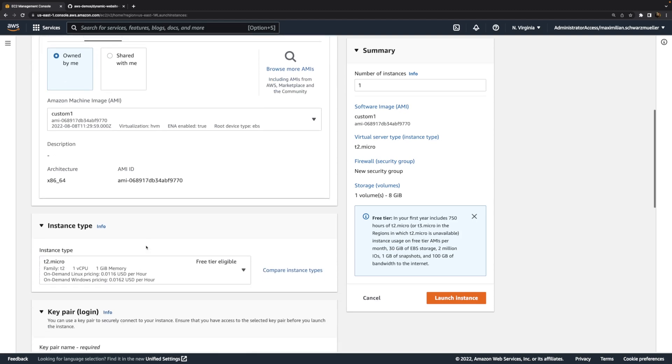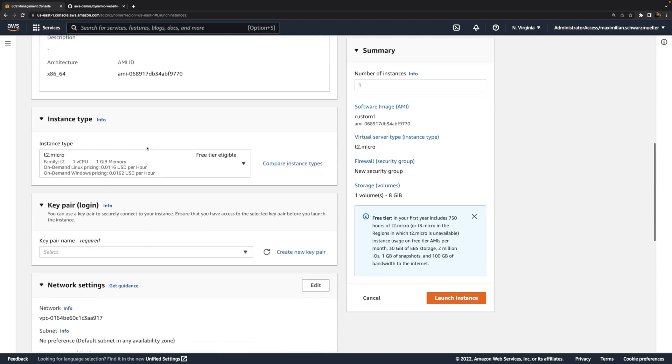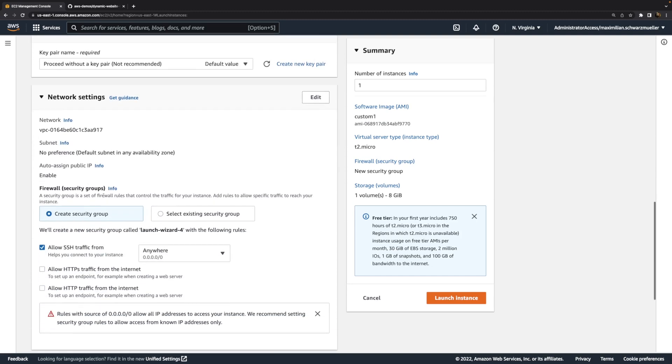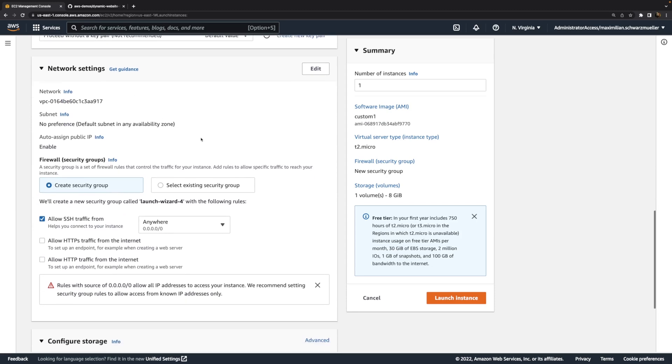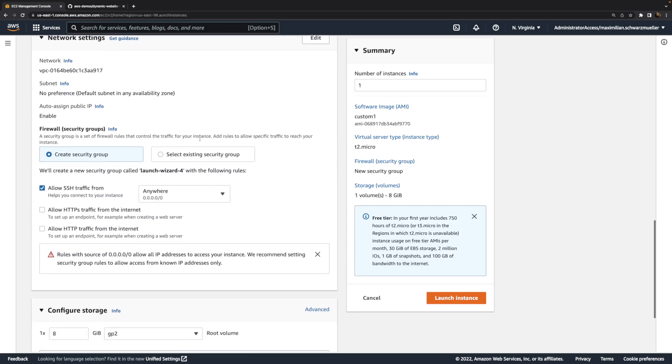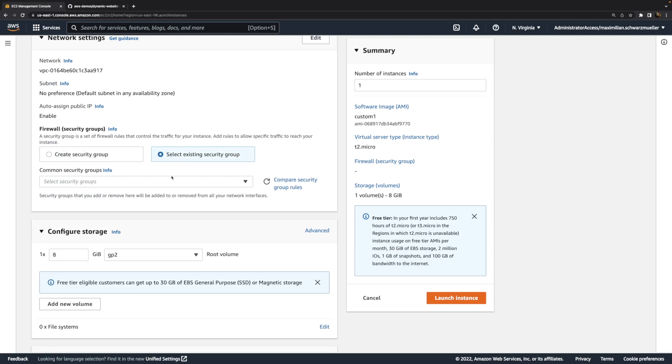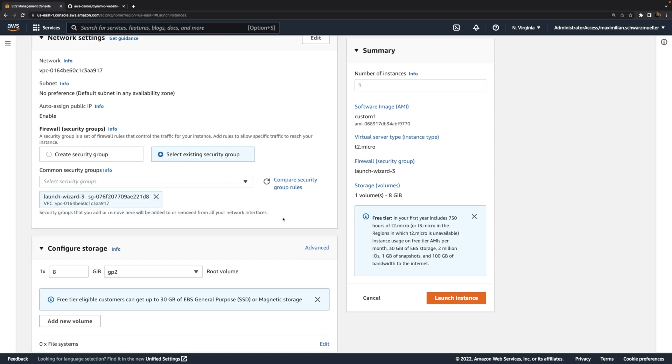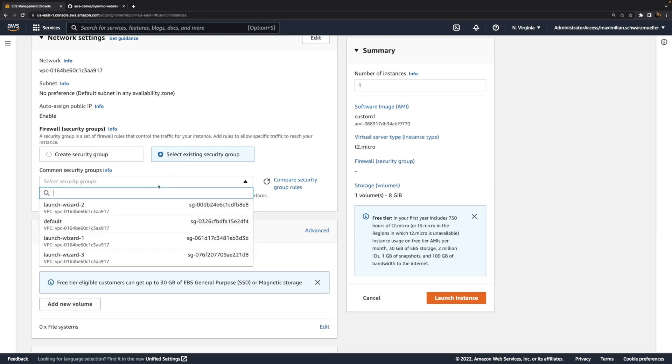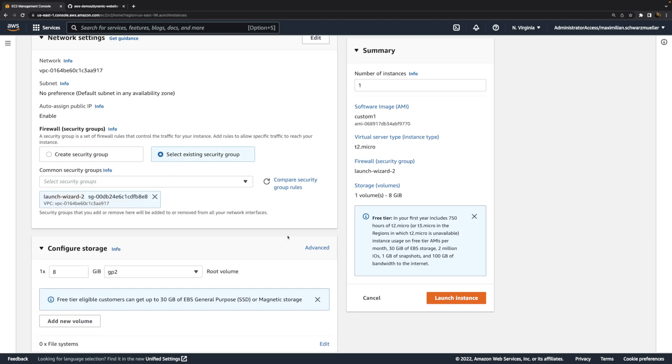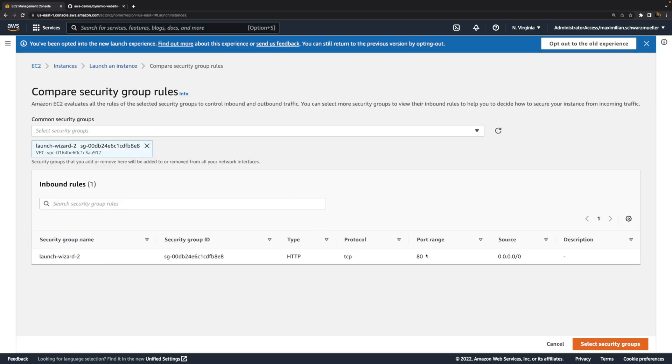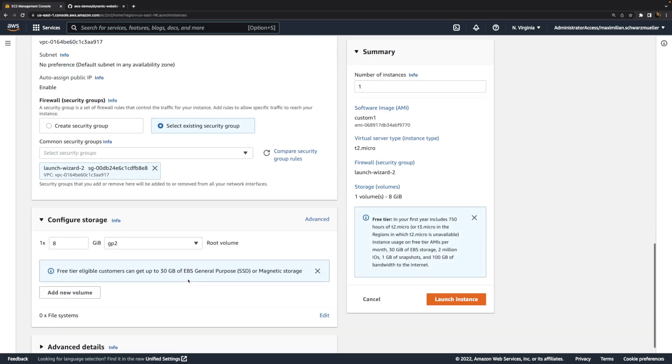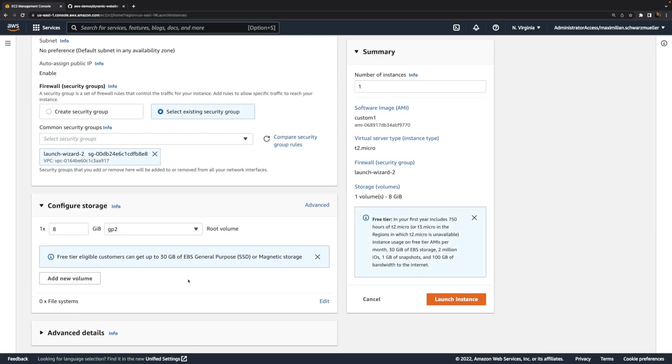So now with that selected, I will stick to T2 micro, and I won't create a key pair, because I don't plan on connecting to it. I do want to run my website on it though, and I want to be able to visit it. Therefore, I'll select an existing security group and choose the one which I created before, should be launch wizard 2, where I have this HTTP request allowed. So where I accept port 80 requests. So that's the security group I'll pick so that HTTP traffic can reach this instance here.